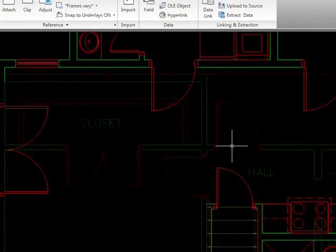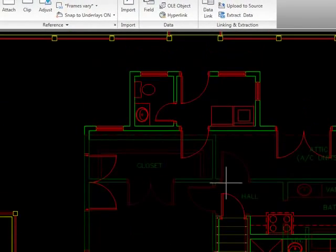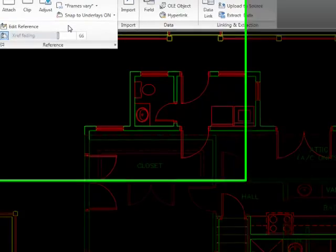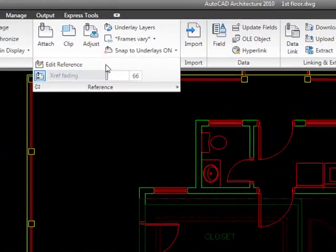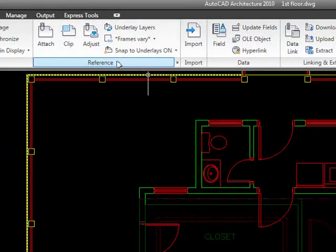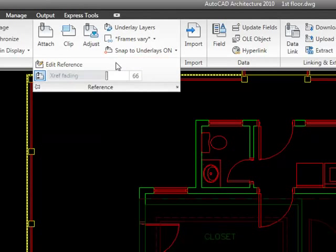Now, the place that you go to adjust this fading is you go to reference, and you see here that when you pull down the little arrow to extend this panel, we see that we have an option called xref fading.